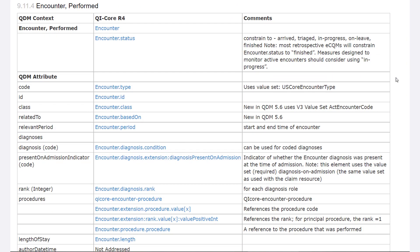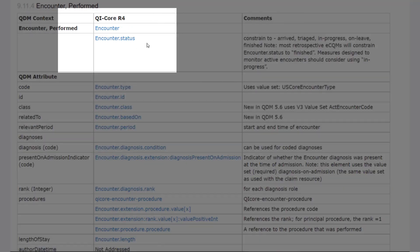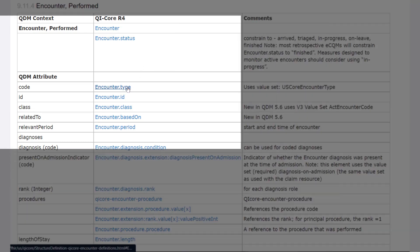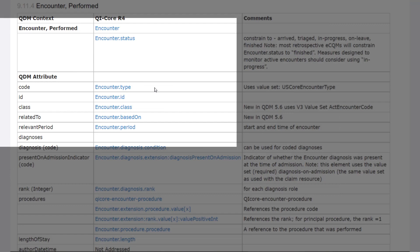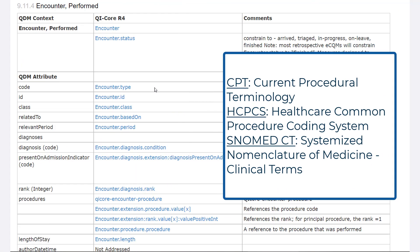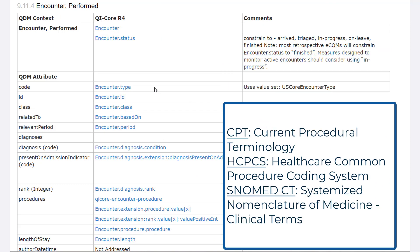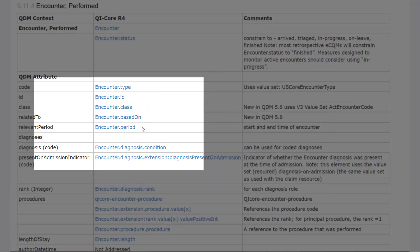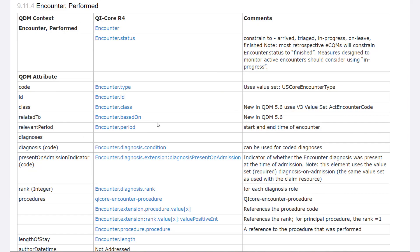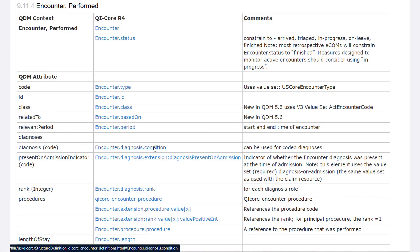You are taken to the encounter performed mapping table. You can see that in QI Core, you would use several elements to identify encounters for your measure: encounter.status to represent encounters that meet your definition of encounter performed; encounter.type to represent encounter types such as outpatient visits or hospitalizations using CPT, ICD-10-PCS, or SNOMED CT; encounter.period to determine when the encounter occurred; and perhaps among other things, you'll need encounter.diagnosis.condition if you need to identify encounter-related diagnoses.